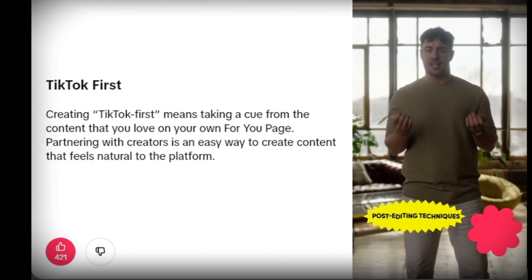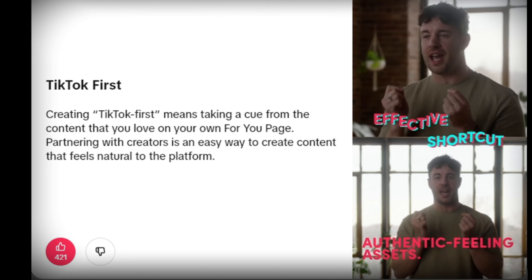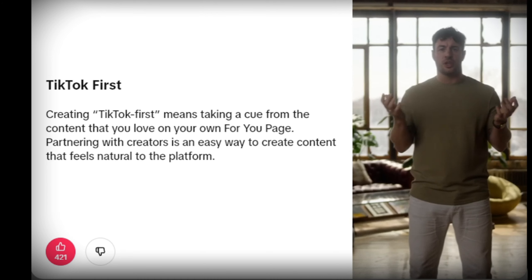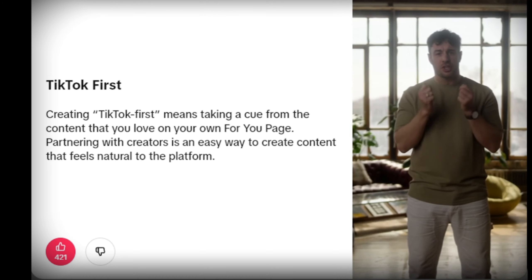One last tip: if you want to go native, tap into the experts — creators. Using creators is an effective shortcut to creating truly native-feeling assets. So give them a clear brief and trust them to create content in their style.